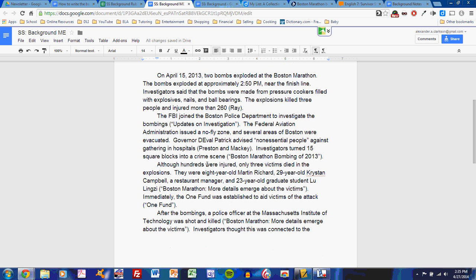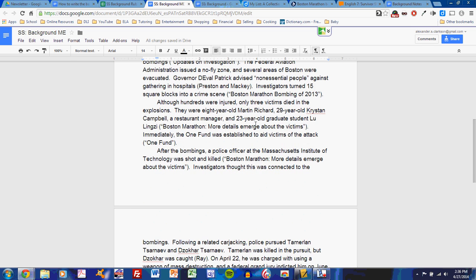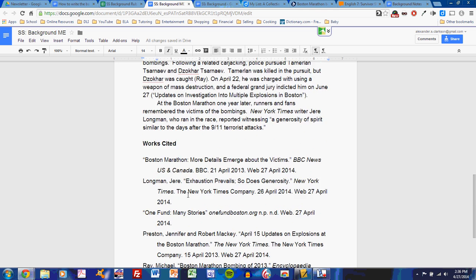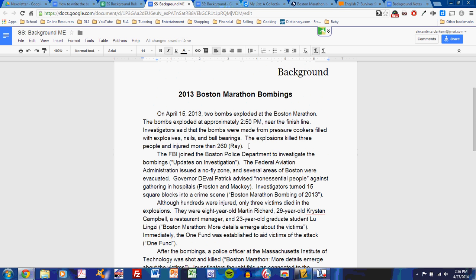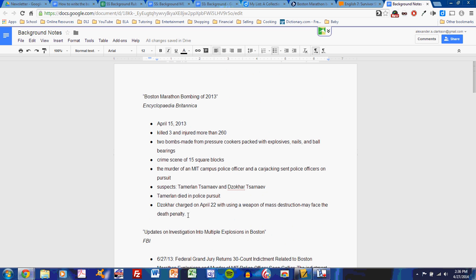Here, you'll see that my first paragraph basically takes the Encyclopedia Britannica entry and presents some of the important basic facts. On April 15, 2013, two bombs exploded at the Boston Marathon. The bombs exploded at approximately 2:50 p.m. near the finish line. Investigators said that the bombs were made from pressure cookers filled with explosives, nails, and ball bearings. The explosions killed three people and injured more than 260. All of that comes from this RAE resource, and the RAE resource is my Encyclopedia Britannica resource. I'll talk more at a later time about how to cite this information. What's important right now is to realize that these facts came from this list. My basic information about the event came from my basic resource about the event.